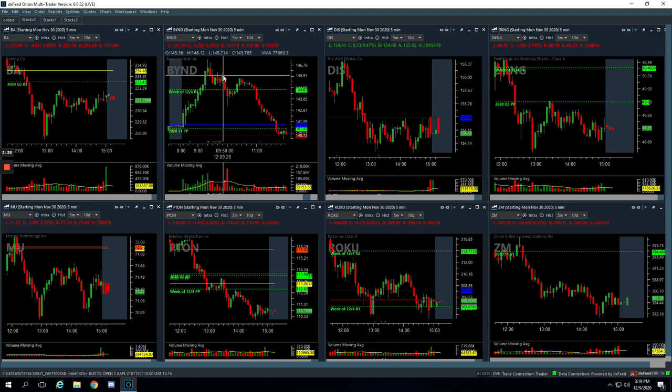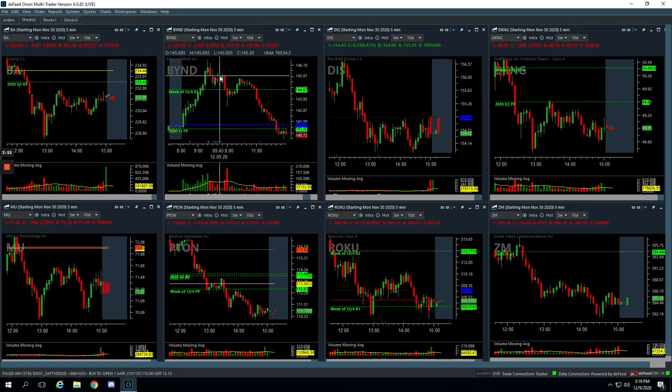So I just closed it out right away. Anytime you make a mistake like that, just close it out and move on. You may have a tendency to want to hold on and see if it just potentially comes back, but the best thing to do is just to get out. And so that's what I did. So I took a little loss on that.